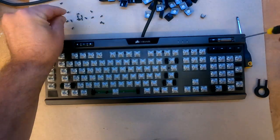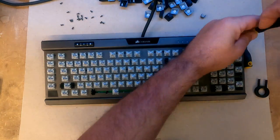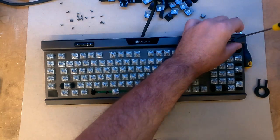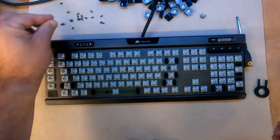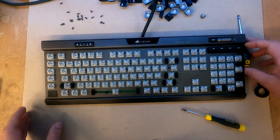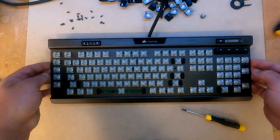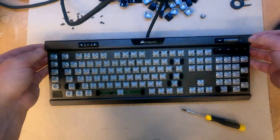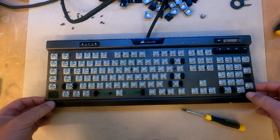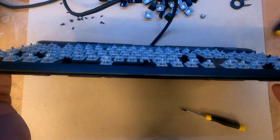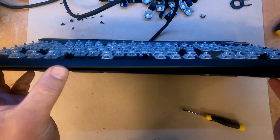And don't forget this one here. So once all the keys are off, it should be a matter of just opening it up slowly.